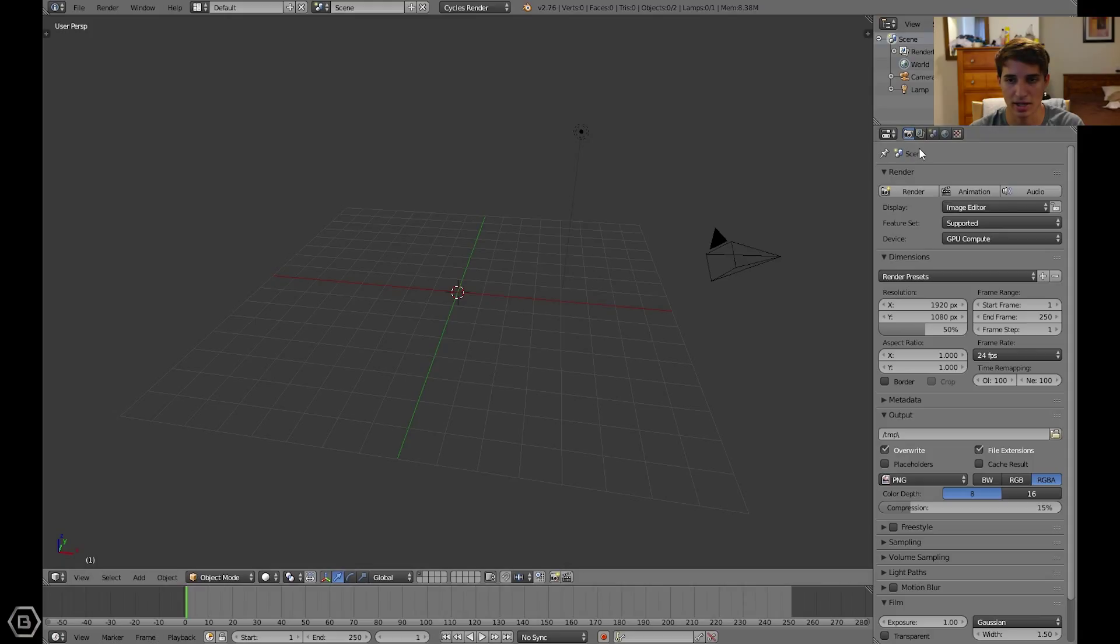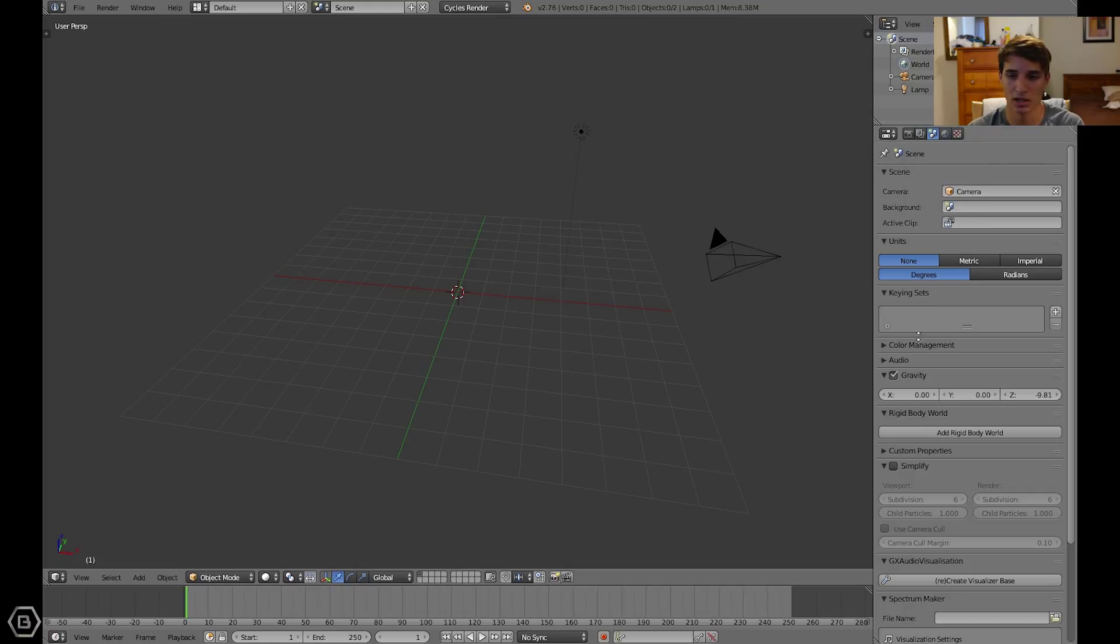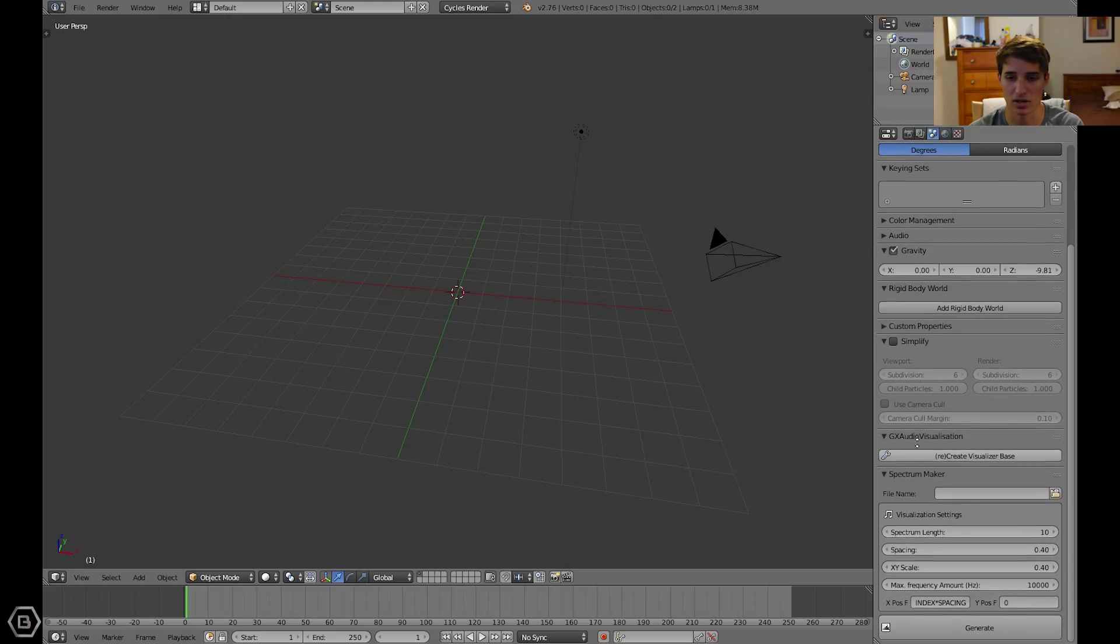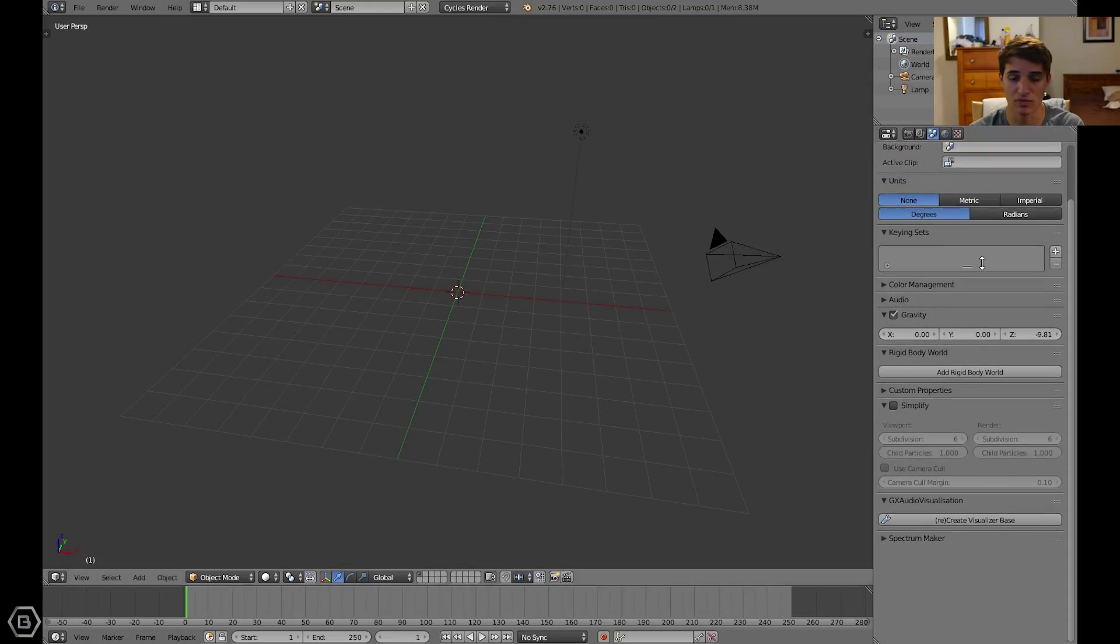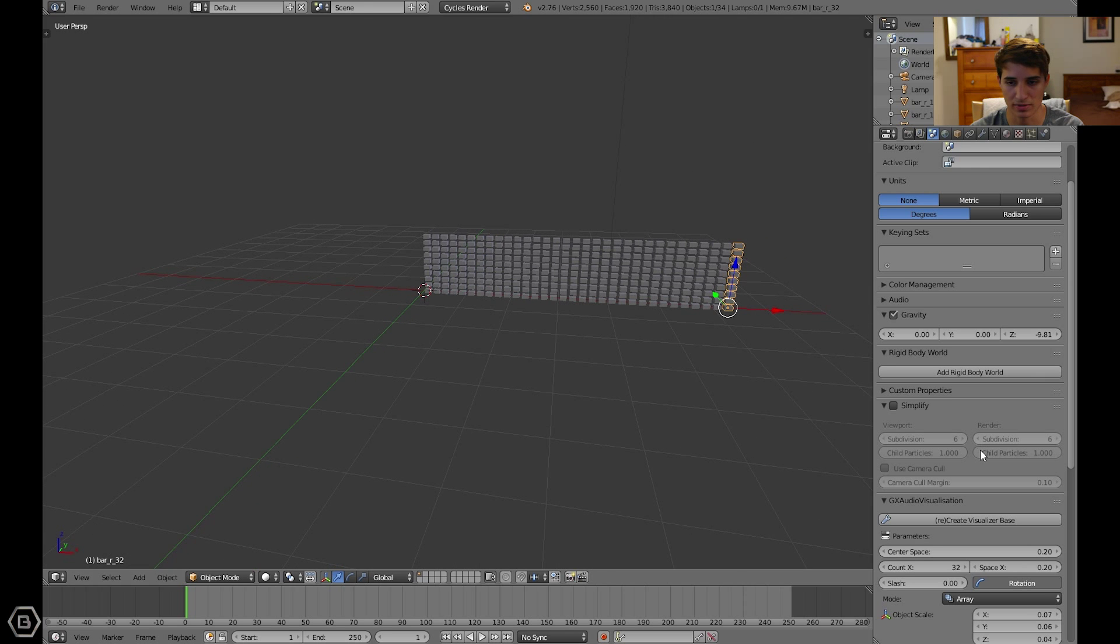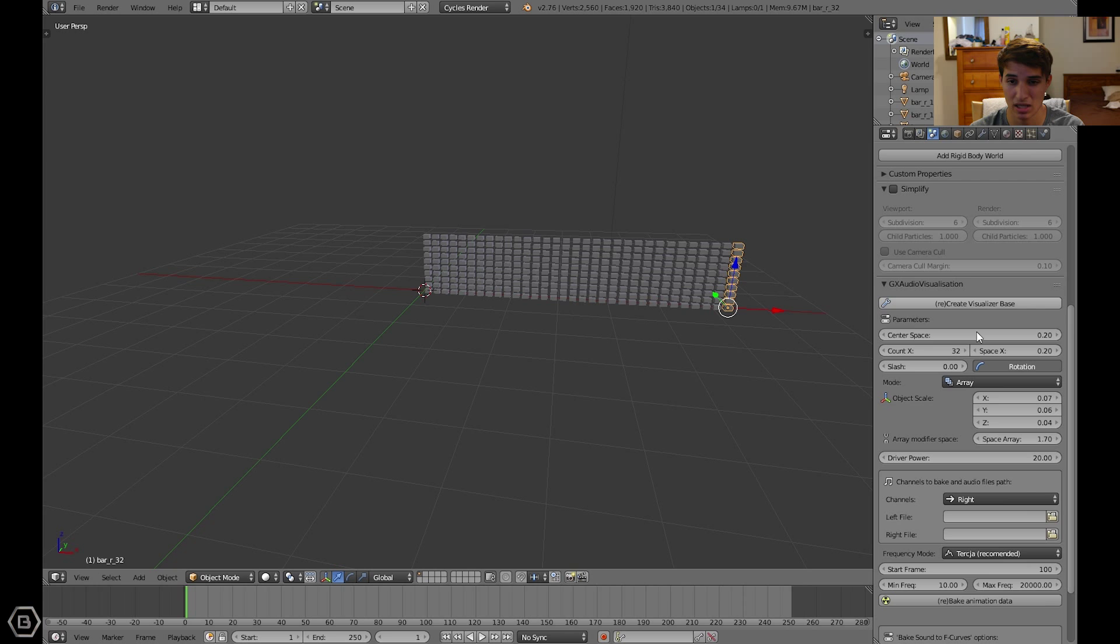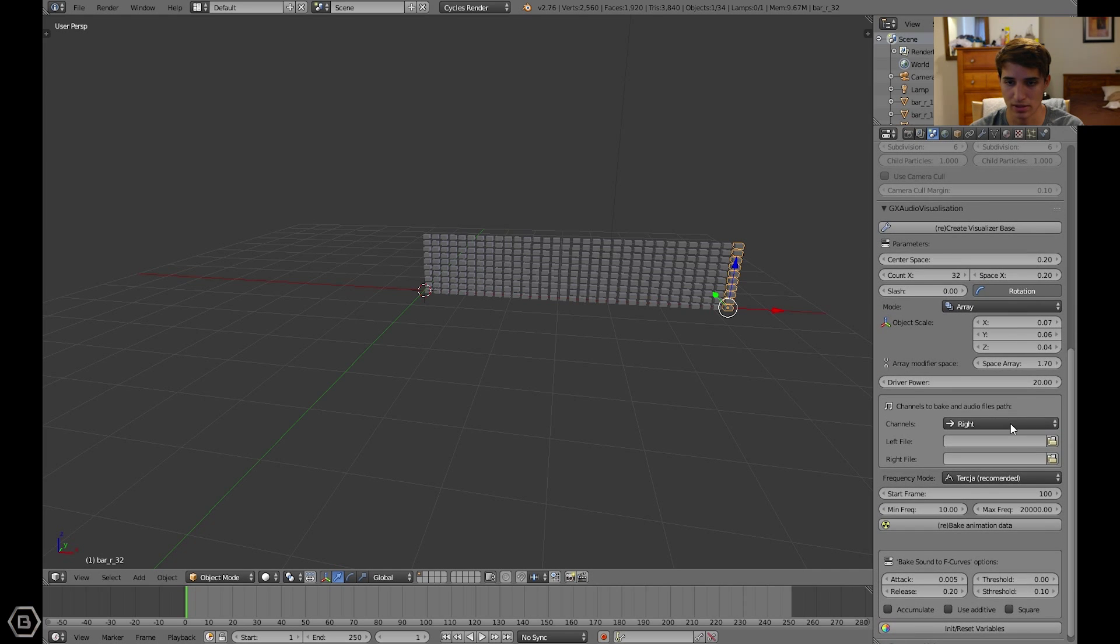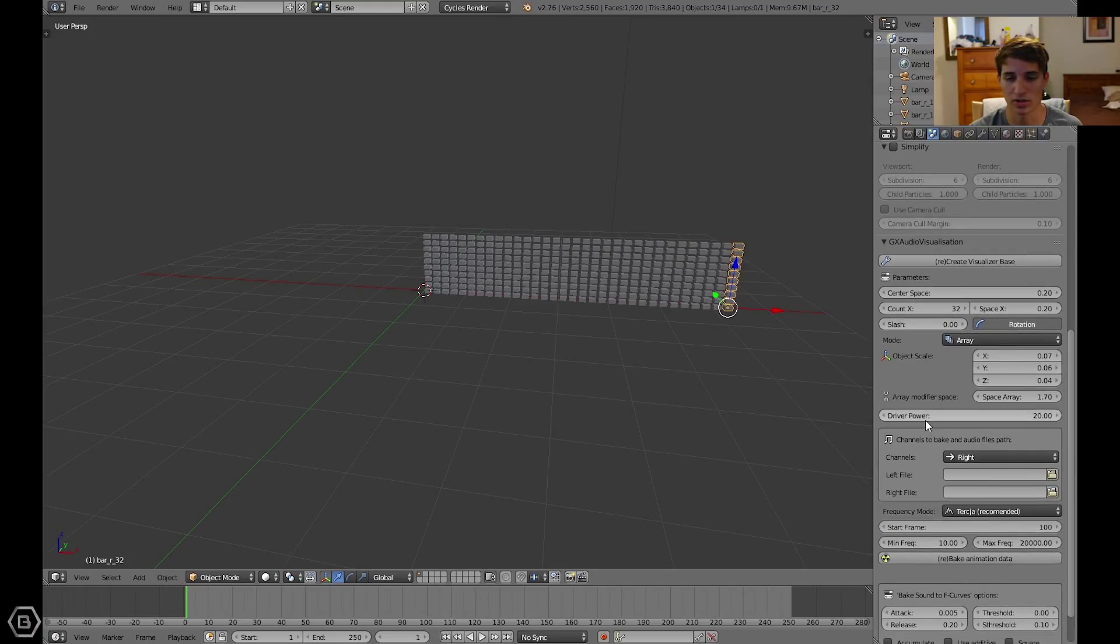Now let's go ahead and go to the scene tab. Let's go to the GX audio visualization area. This is where the settings are for this. Just ignore the spectrum maker, that's something else. We need to click on create visualizer base, and that creates the base of the audio visualizer. The next step is putting the left and right file, which can just be the same file for the song that you're putting for your audio visualizer.